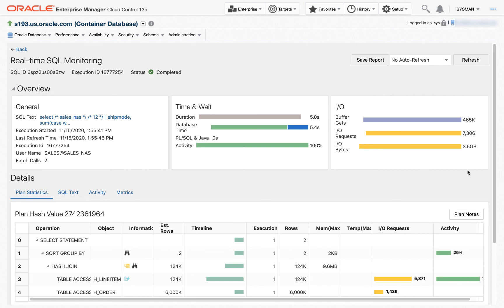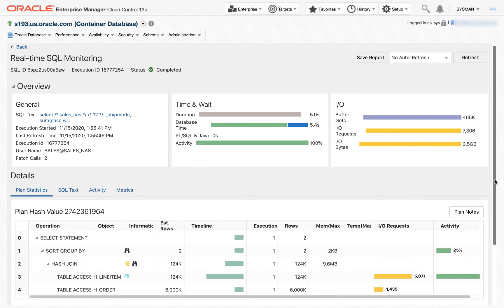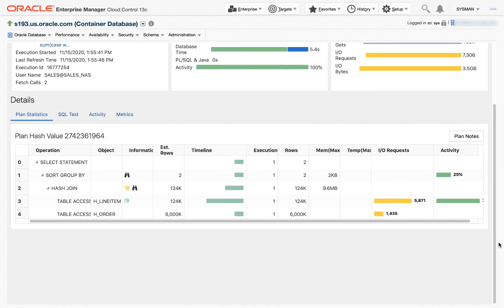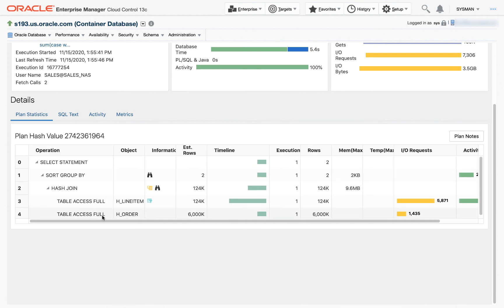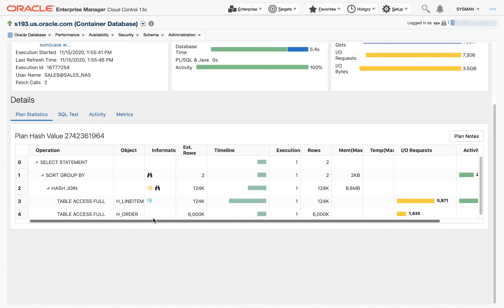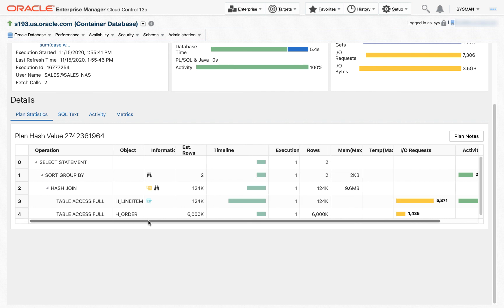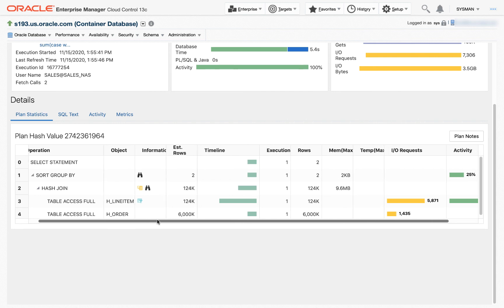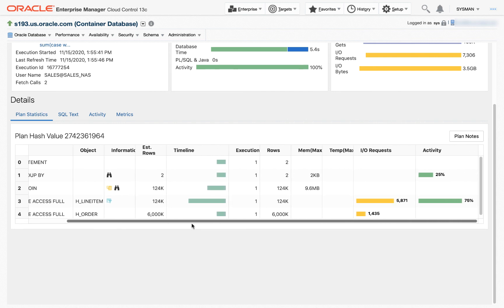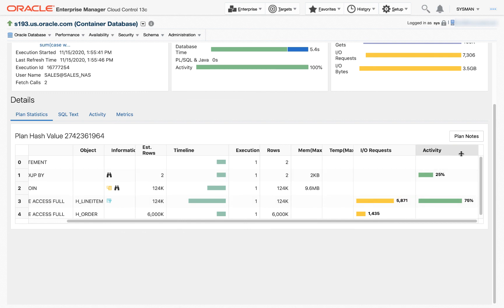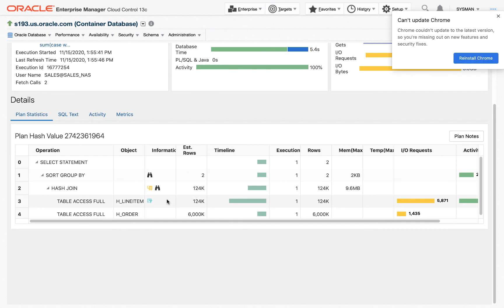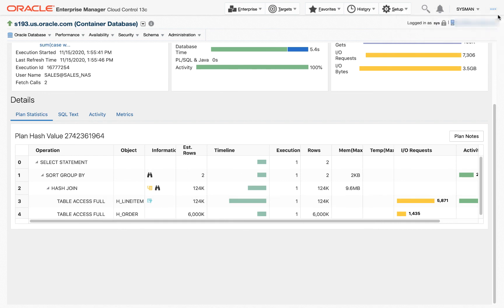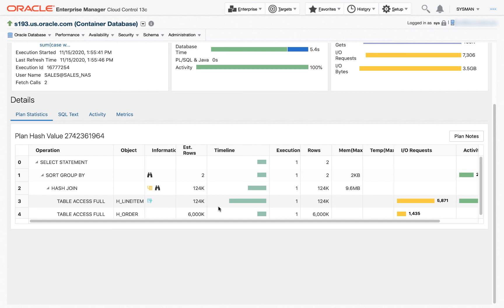The real interesting stuff about real-time SQL monitoring is it basically shows the SQL execution plan. So this is a relatively simple one. A full table scan, full table scan, hash join, sort group by, and then return the data. One of the very interesting things about real-time SQL monitoring is there's this activity column on the right-hand side telling you where the DB time was being spent. And in this case, if I look here, 75% of the DB time on this statement was this full table scan of the H line item table, which corresponds to the information I saw before when I was slicing and dicing the ASH data.